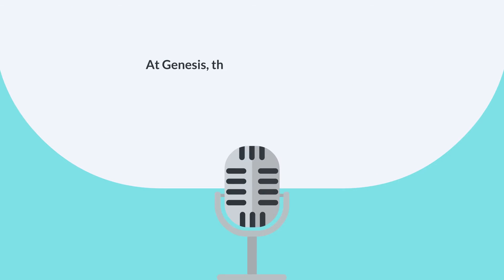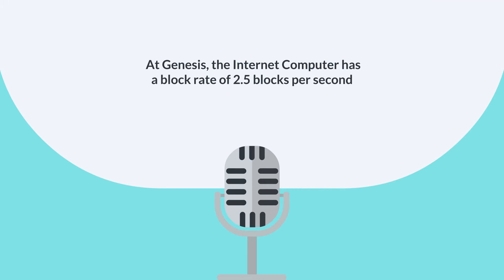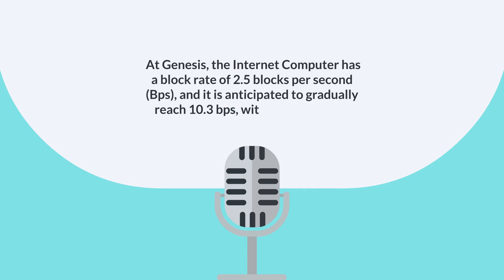At Genesis, the internet computer has a block rate of 2.5 blocks per second, or BPS, and it is anticipated to gradually reach 10.3 BPS, with a reach goal of over 1000 BPS.